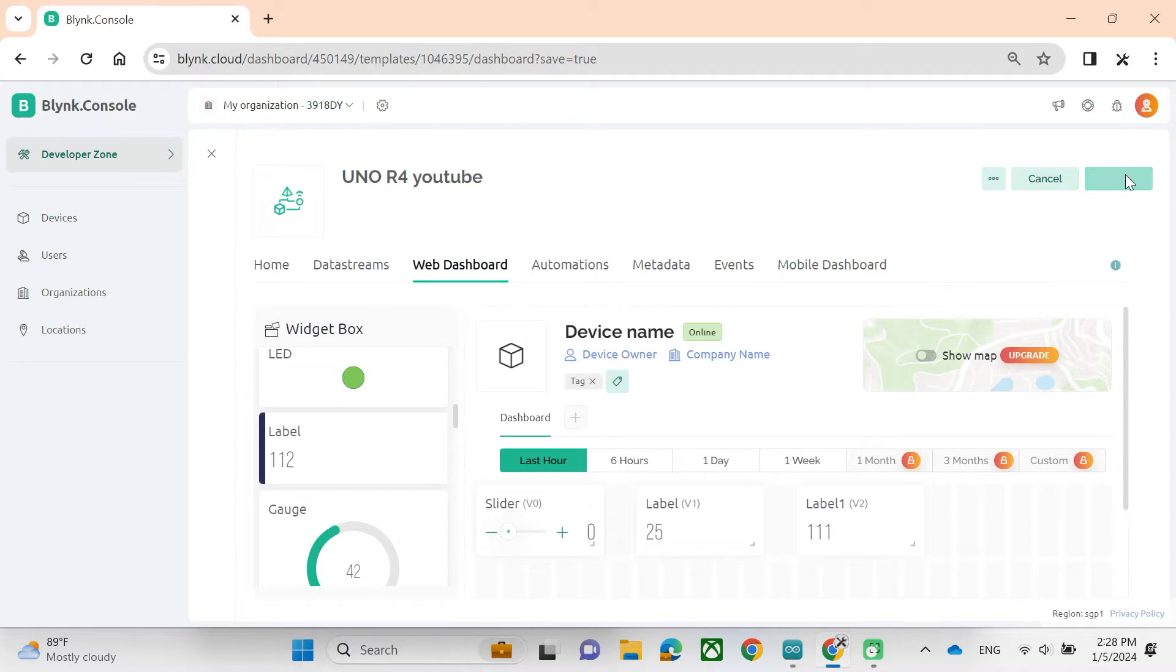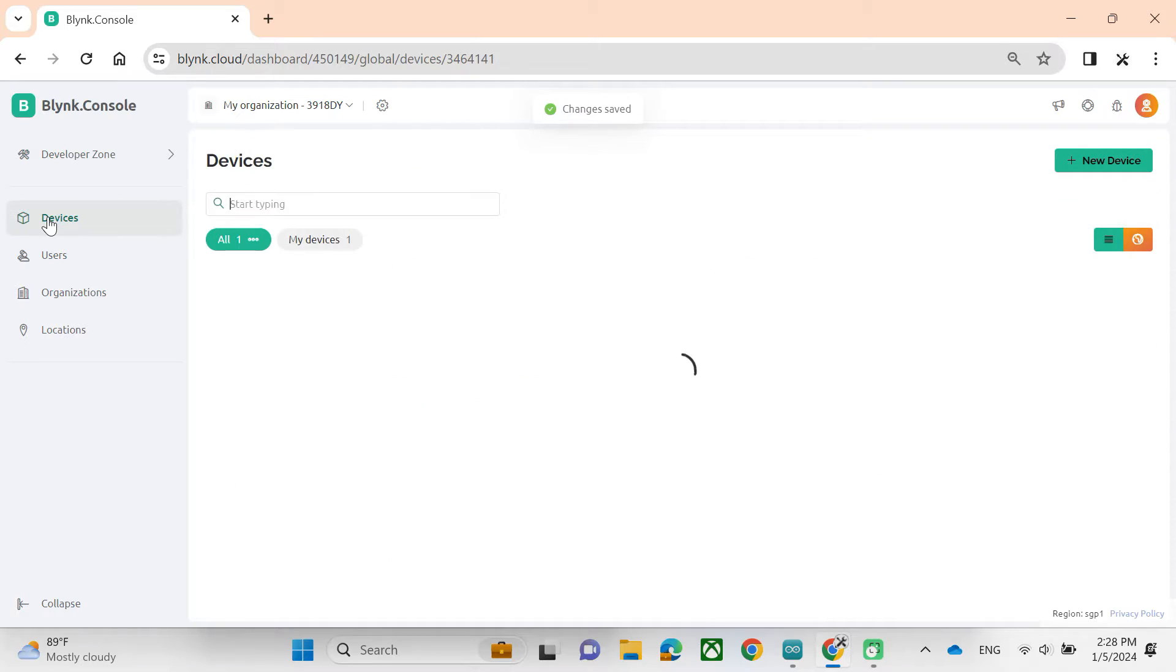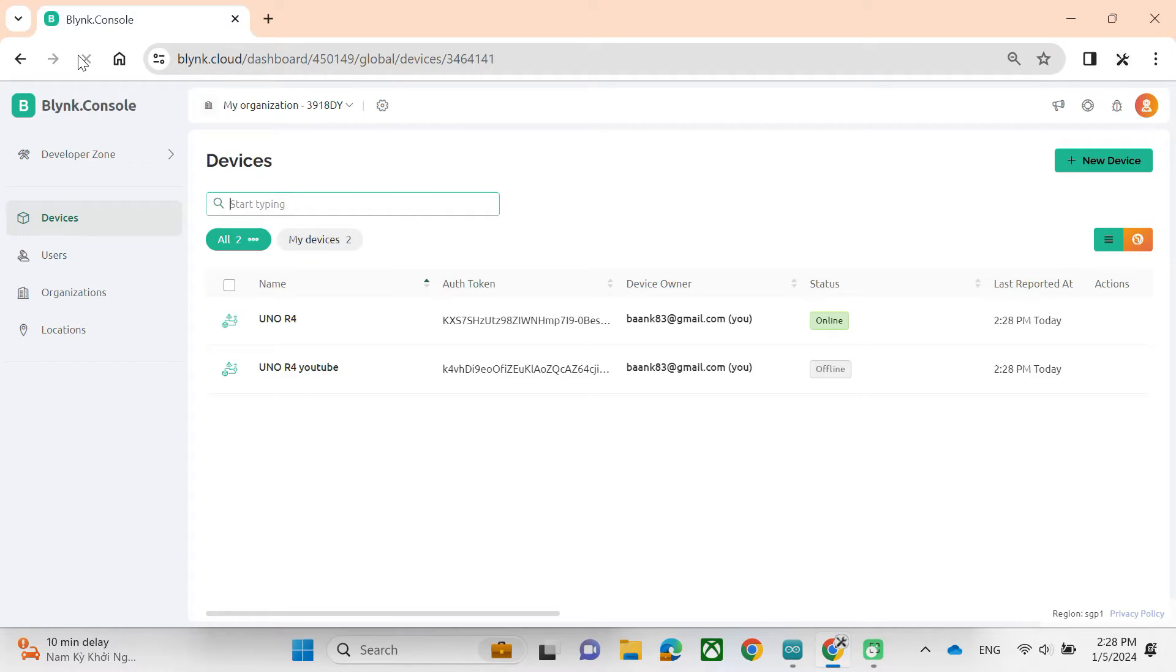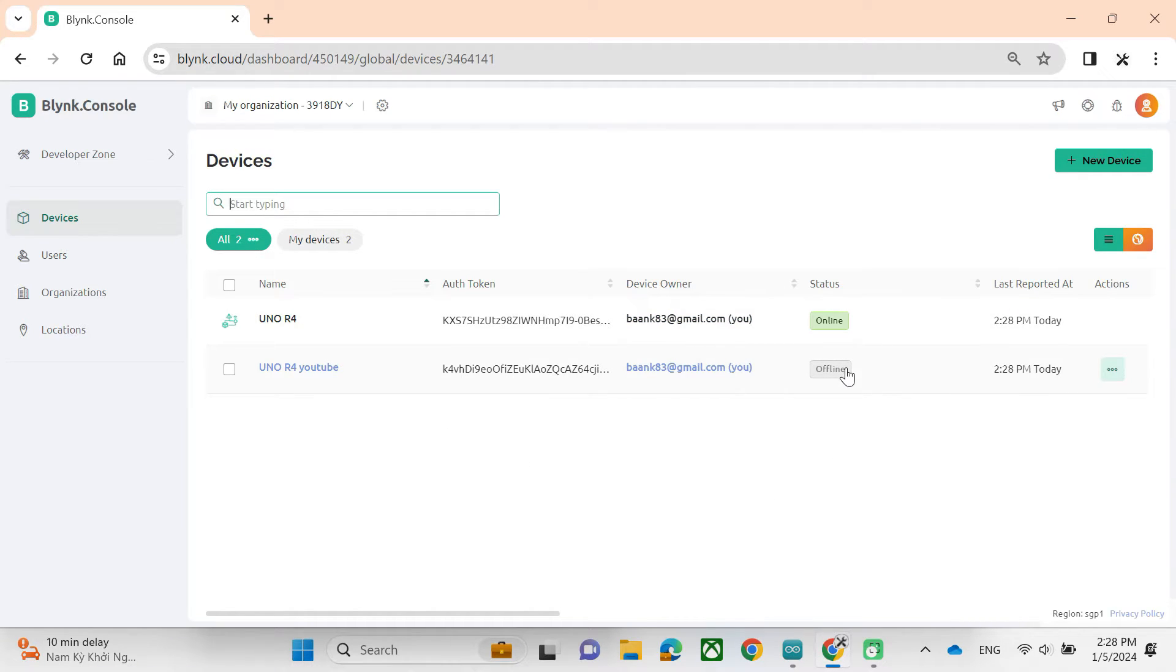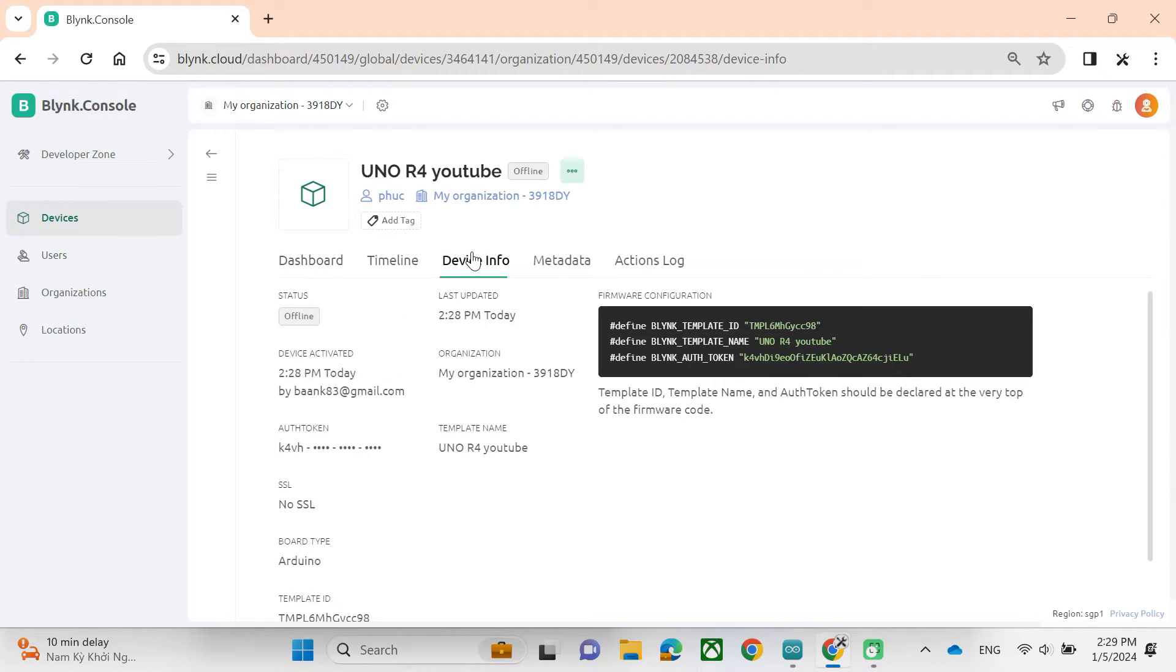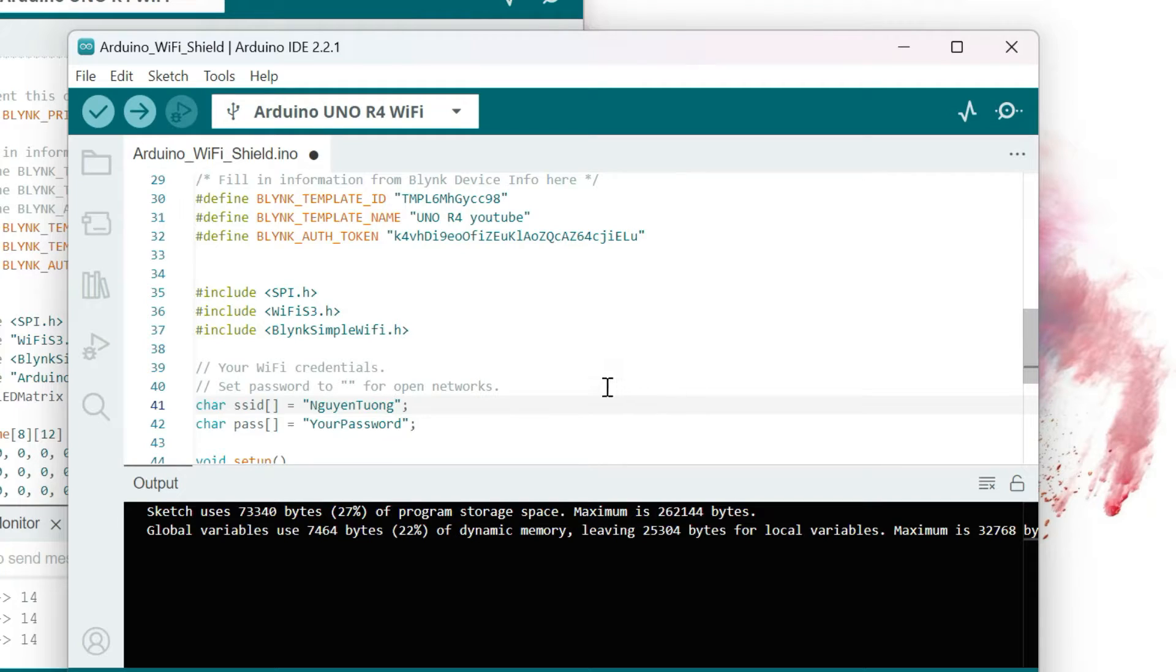Okay, when we finish, we should press the Save button to save our work. We will go to Device section and refresh it to see the Uno R4 for YouTube. Our device is still offline because it's not connected to the Internet. We click on the device to get device information and then paste it into Arduino code.